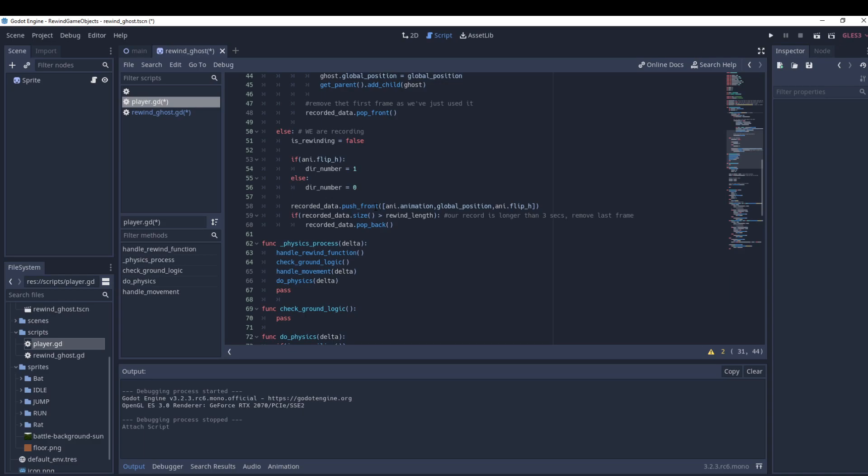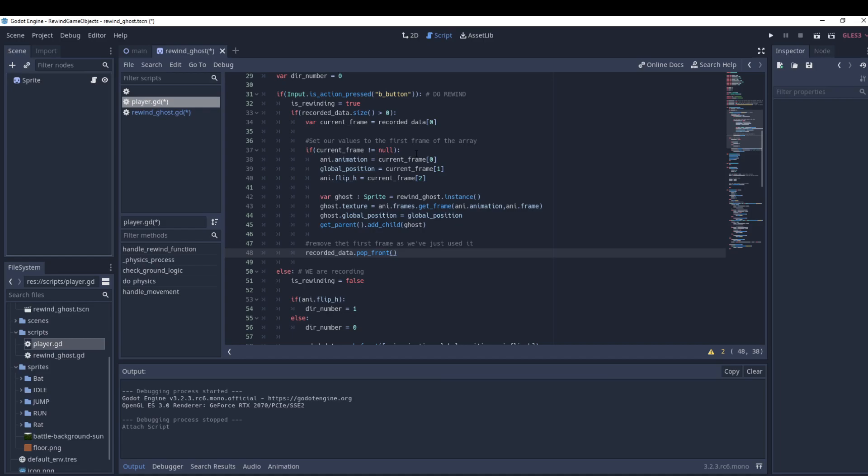To make sure we don't record forever — which would waste memory — and since we only want three seconds, we check how large the array is. If it's larger than rewind_length, we pop_back, removing the very last item. Information older than three seconds is then lost.